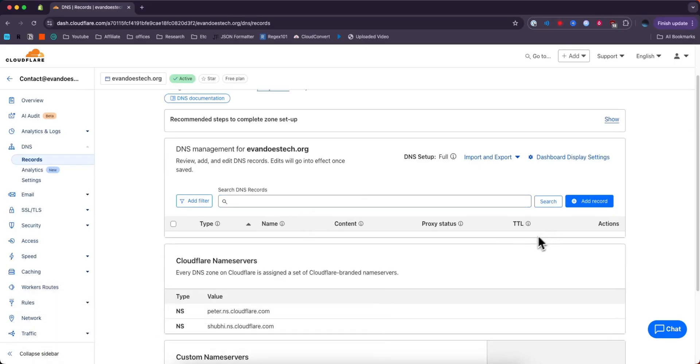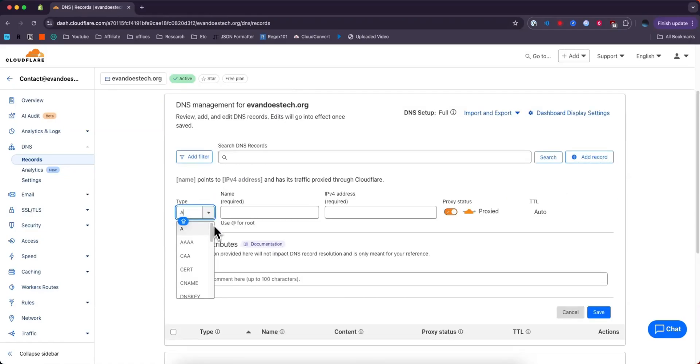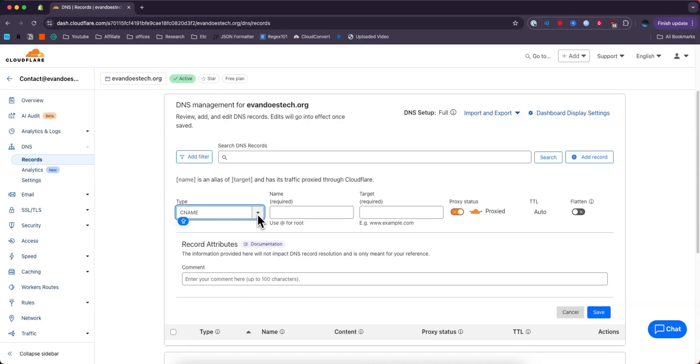I currently don't have any DNS records, so I'll click on where it says Add Record. The type you can select as any of these options right here. Typically, you'll be selecting the type A or the type CNAME.